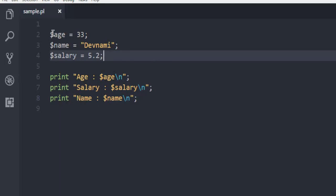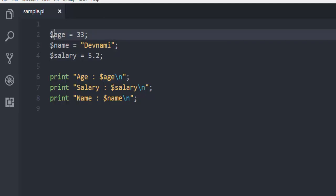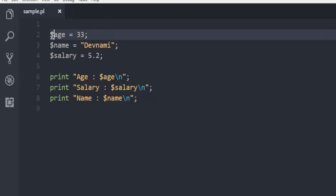If you are from a background such as PHP, then you'll notice that this dollar sign and then name of the variable is the way we do in PHP as well. If you're not aware of any other programming language, then you can just make use of this dollar symbol before your variable.